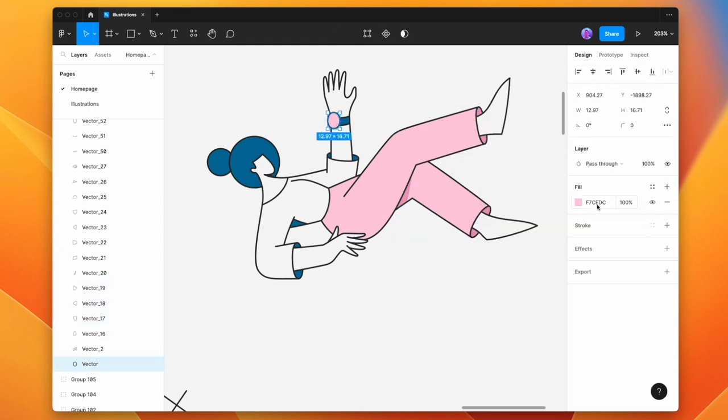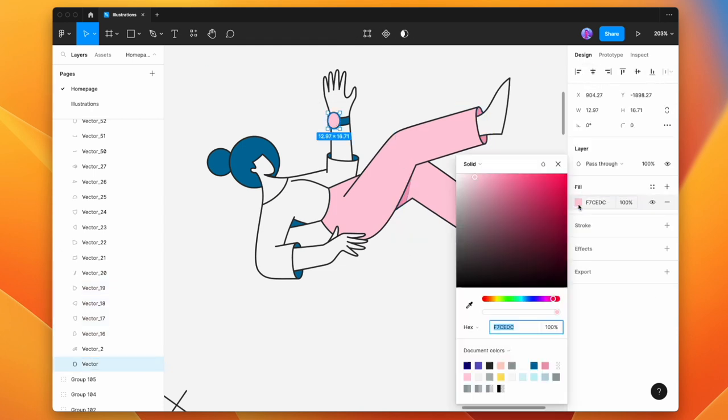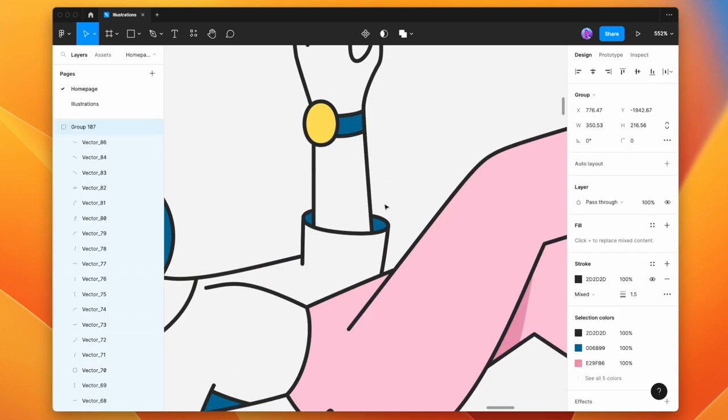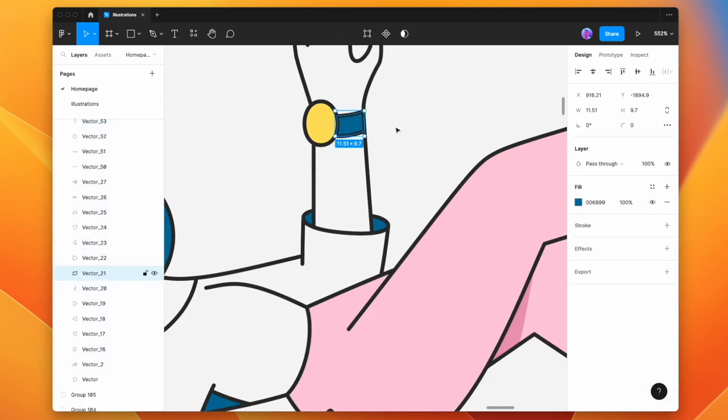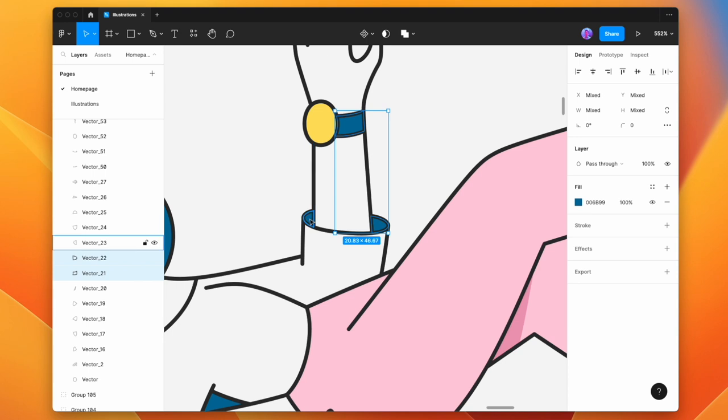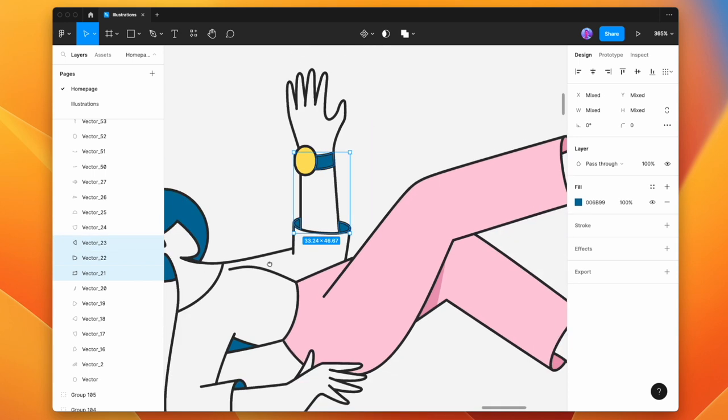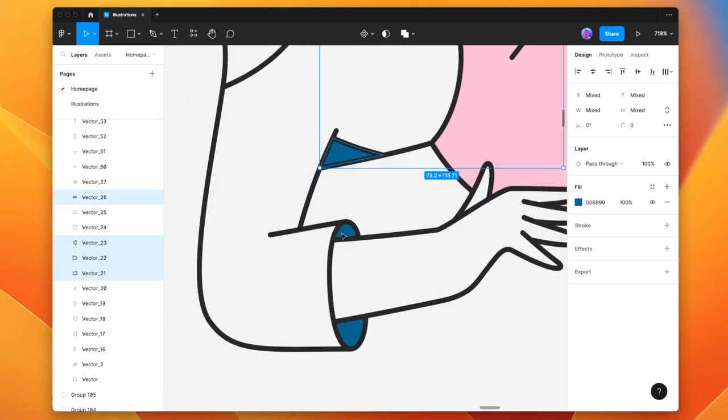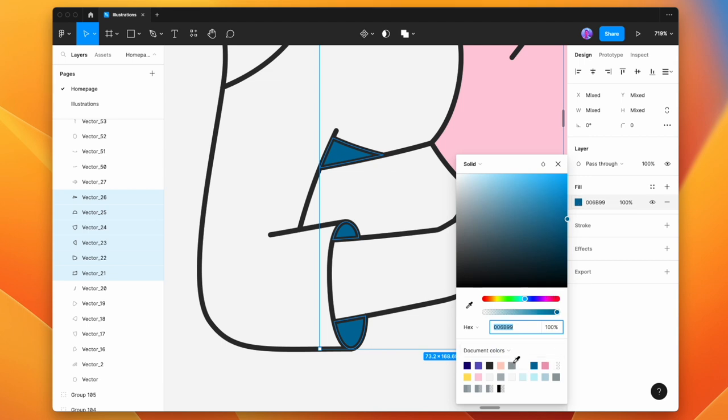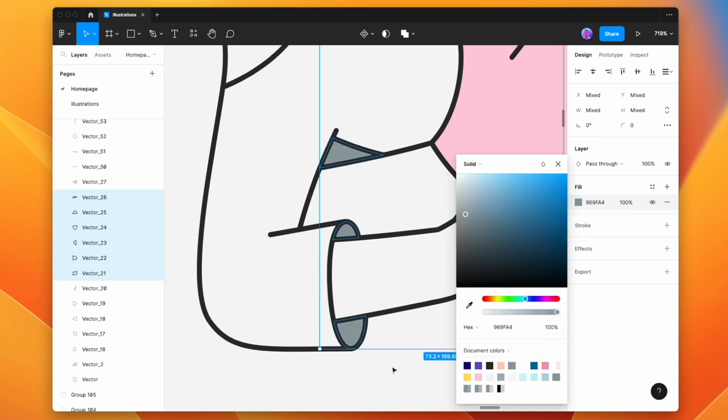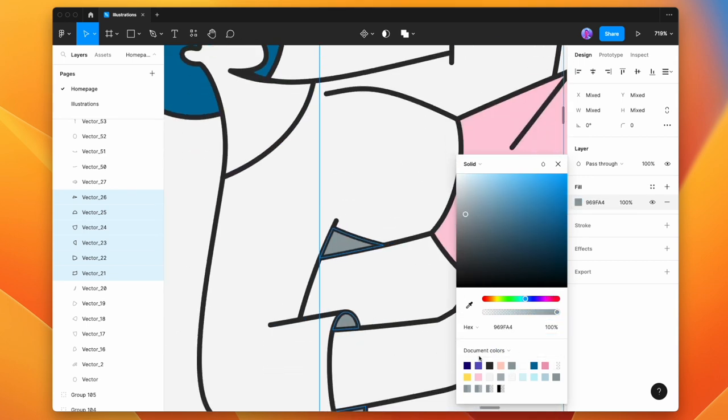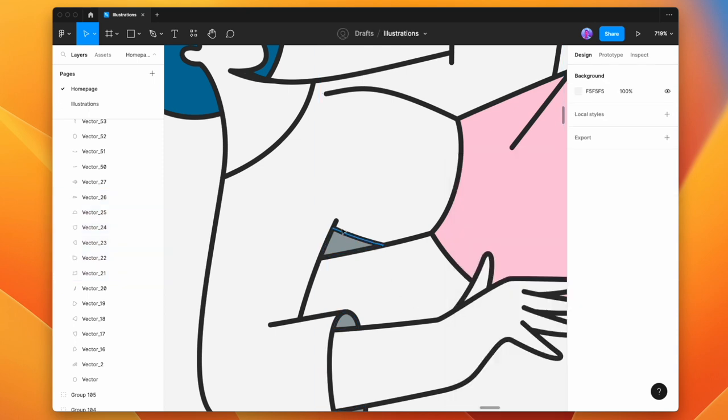Let me start to change this one. So as you can see, we're just kind of slightly customizing the illustration to better suit how we want to use it. I'm going to make this a little bit of a darker pink. This is going to be a gold watch.